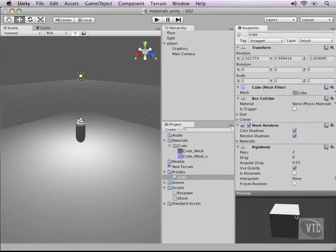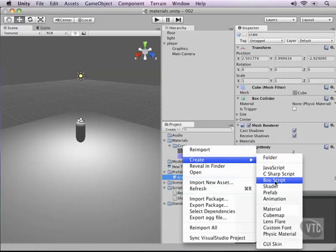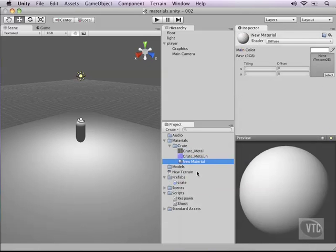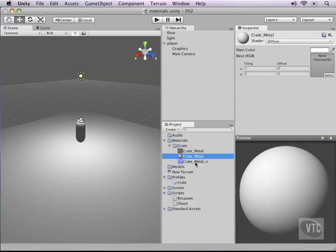We need to create something to throw on top of this prefab. You cannot just drop the texture directly on top of the prefab — it just won't work — because we need to make a material first. So let's right-click the Create folder, then Create, then click Material. Let's call this material 'create metal'. As you can see, the material is currently empty, but there's an empty slot where we can drop a texture.